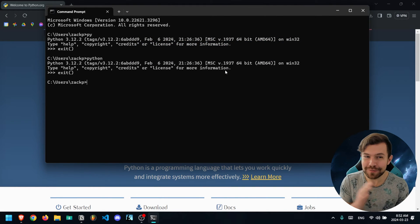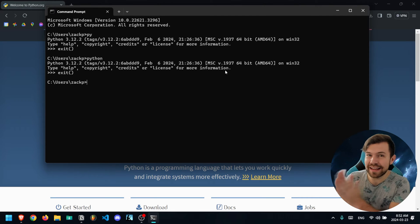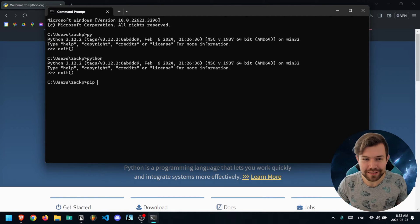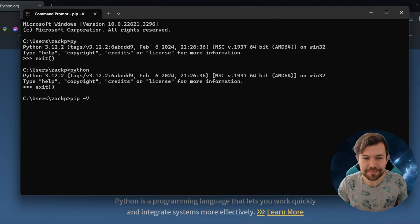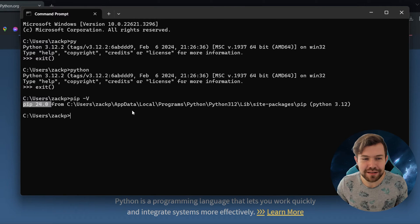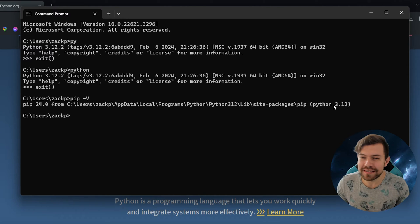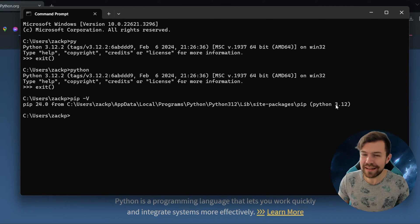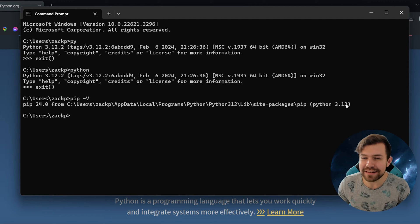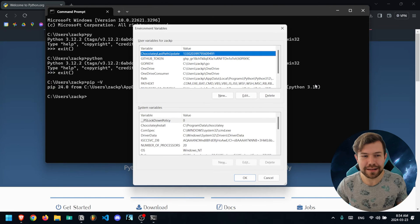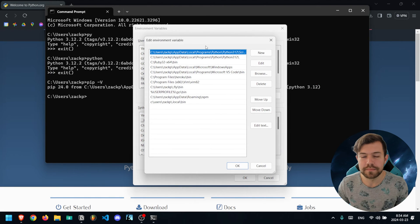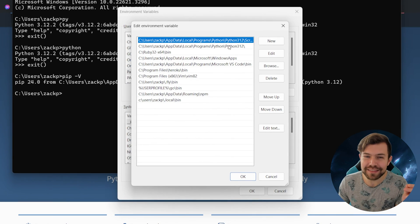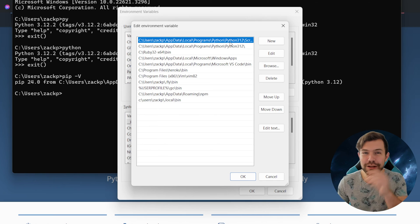Another thing you'll want to check whenever you install Python is to make sure that your pip version is aligned with the latest version you have installed. To do that, type 'pip -V' and press Enter — you'll see the current pip version as well as your Python version at the end of the line. If you don't see your current Python version here, say you previously installed Python 3.9 or 3.11 and wanted to upgrade, go back to your environment variables, click on Path, and you should see another path for your old version of Python. If you see a duplicate that is a lower Python version than what you just installed, go ahead and delete those and that should resolve your problem. If it doesn't, let me know in the comments.